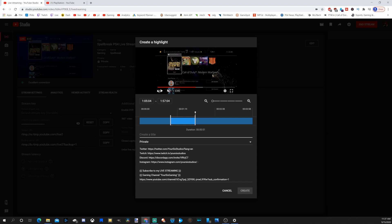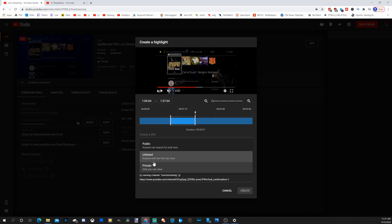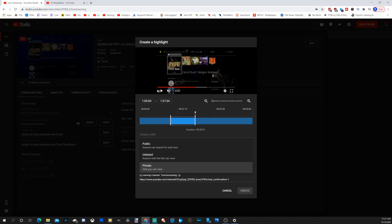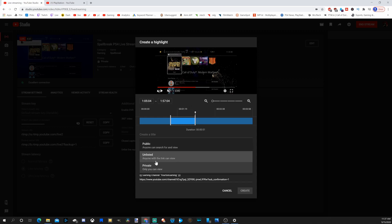You can set to private, unlisted, or when you're live streaming, you can set a video to public and publish this video based off of your live stream right now. So this is very cool. Typically, I just set it to unlisted or private. Then I go back to it after my stream.